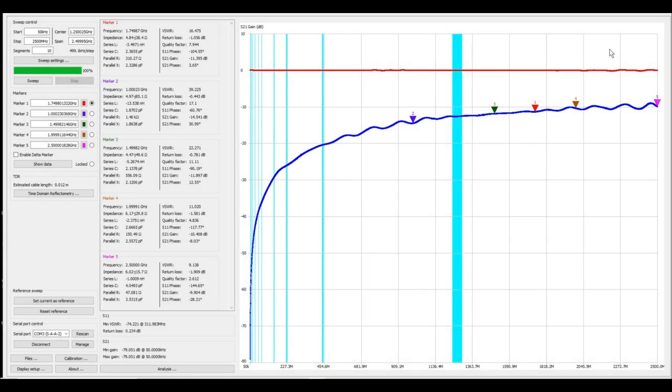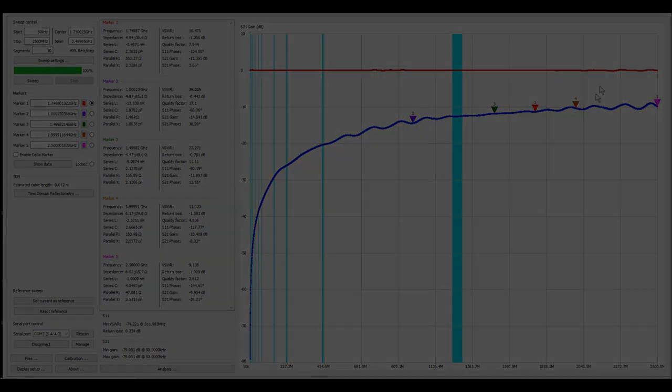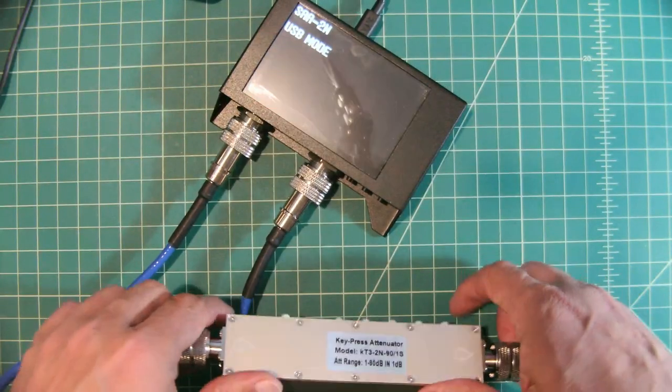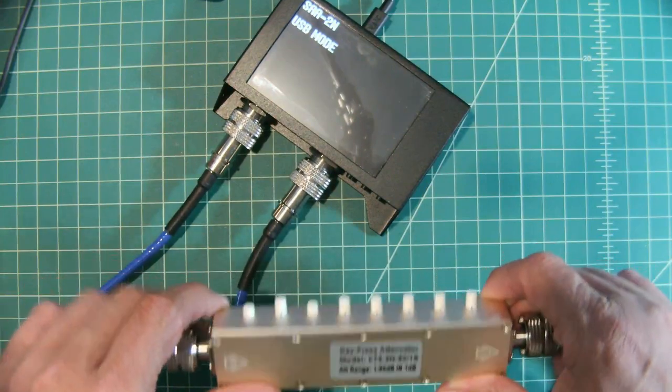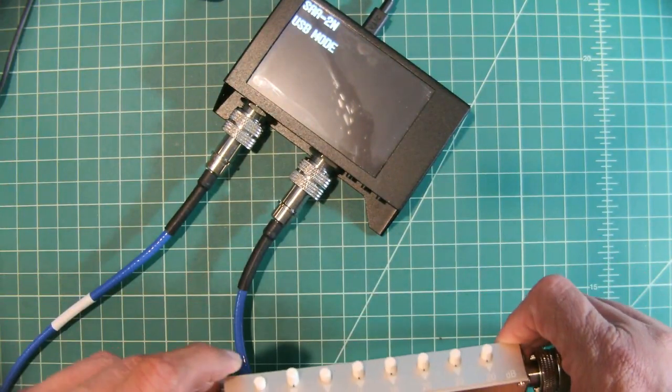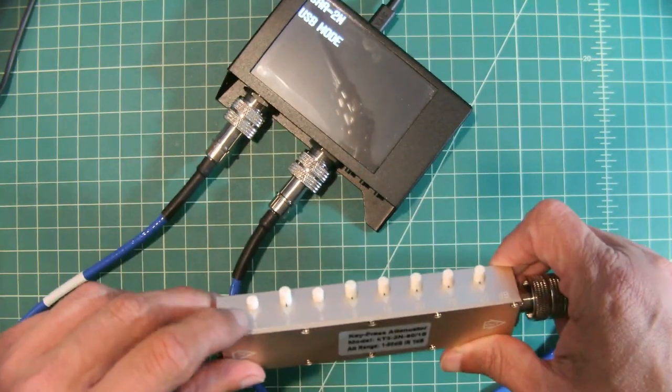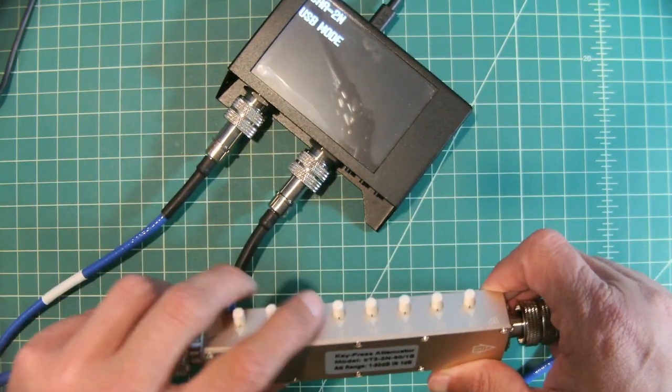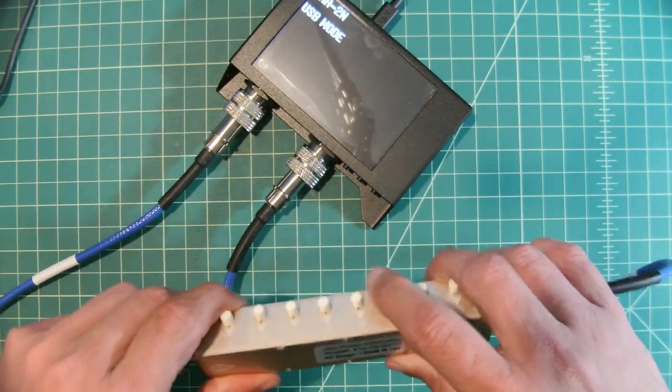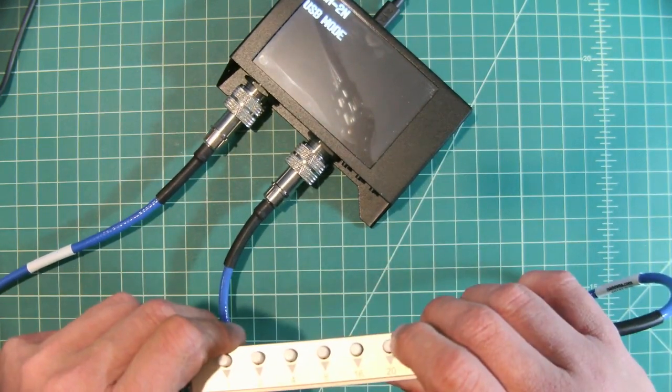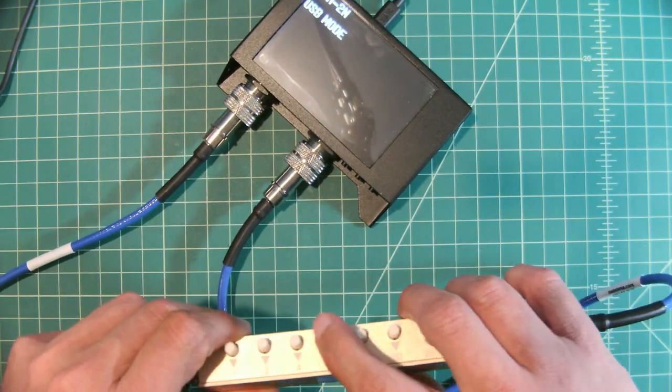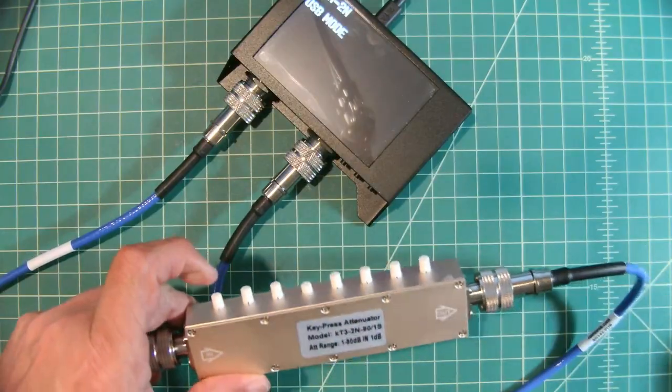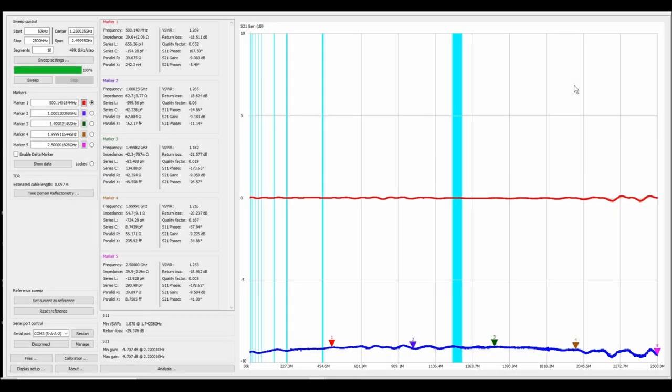Well that's not what I expected. What we should have gotten is about 5 dB of attenuation or negative 5 dB on the graph and we didn't get that so let me go ahead and change this and use a different combination of buttons and we'll run another sweep. So here's what I had: the one and the four pressed.